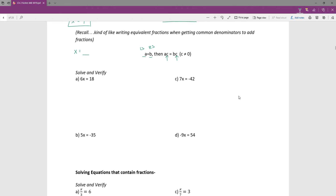For example A, this is one you could almost do intuitively. I want x by itself — x is being multiplied by 6 here, so to get rid of that I have to divide by 6. Something divided by itself is 1, and that's why it's kind of like writing equivalent fractions. So 6 divided by 6 is 1, leaving me with x, and 18 divided by 6 is 3, and that's my solution.